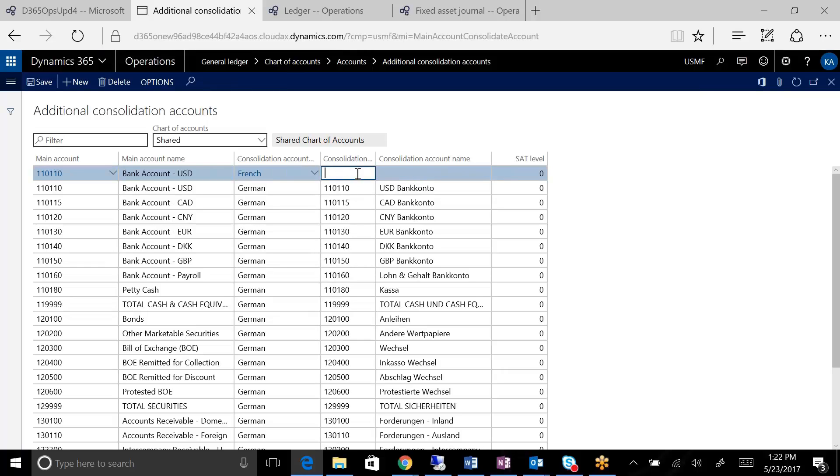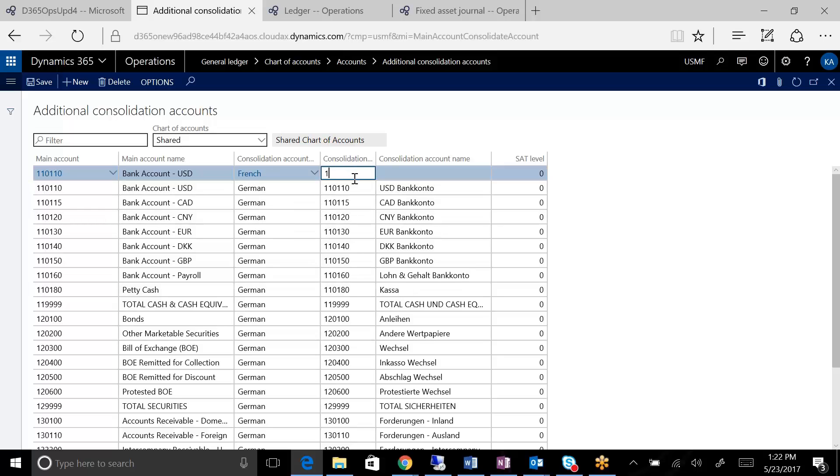In this case, you can have multiple consolidation account groups, and then map the accounts to different groups. And then when you get to do your consolidations, you can now call out, hey, I want to consolidate just for this group and filter just for this, and then it will use that particular account.